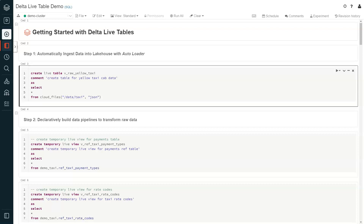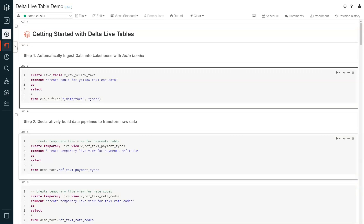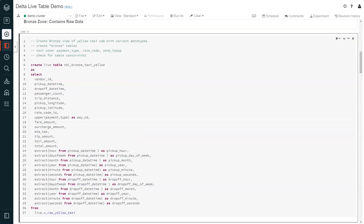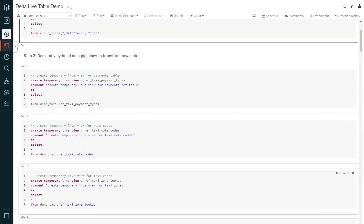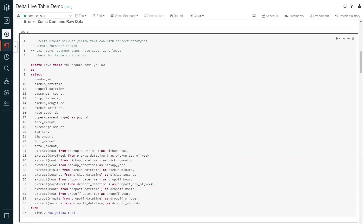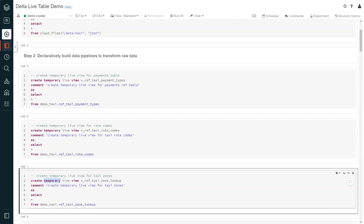As raw data is ingested into the lake house, the data engineer needs to transform and cleanse the data. Using Delta Live Tables, the data engineer can build declarative data pipelines using SQL or Python within the notebook. In this example, we're following a medallion architecture going from bronze to silver to gold. Here we have three temporary live views created for reference, followed by the bronze table where the data is standardized and integrity rules were applied. The 'temporary' keyword marks the view or table as temporary, acting as an intermediary object not published for external consumption.